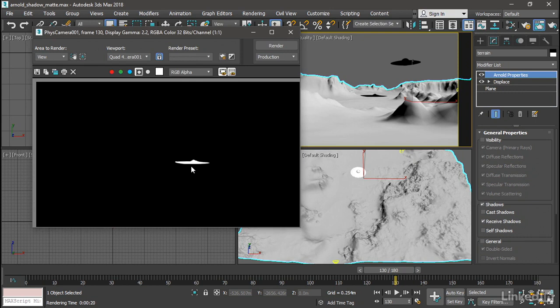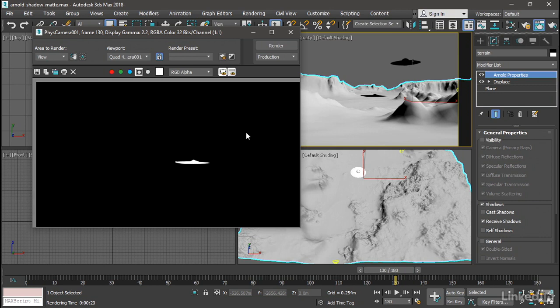The shadows are rendering as white in the alpha channel, which means those pixels will be opaque. All of this area here will be transparent. So in our final comp, we will get a little splash of black. Okay, so I've got that basically set up in After Effects already.